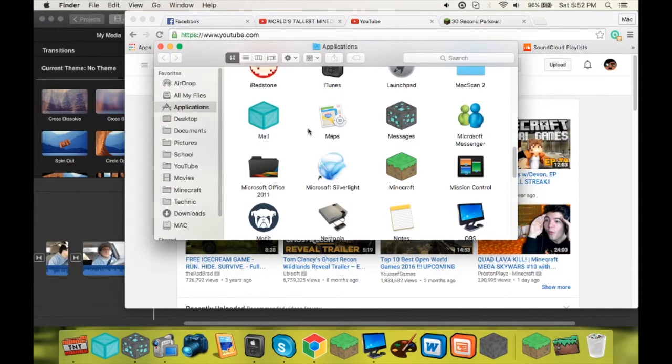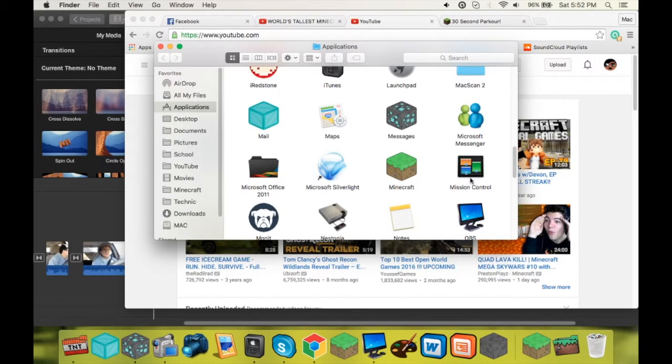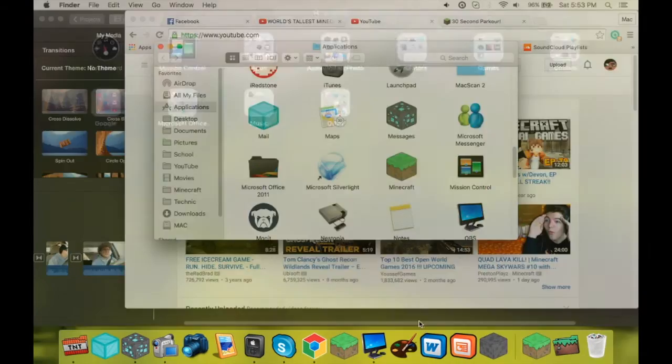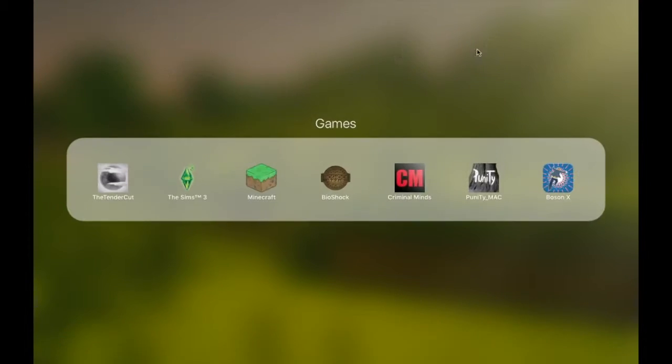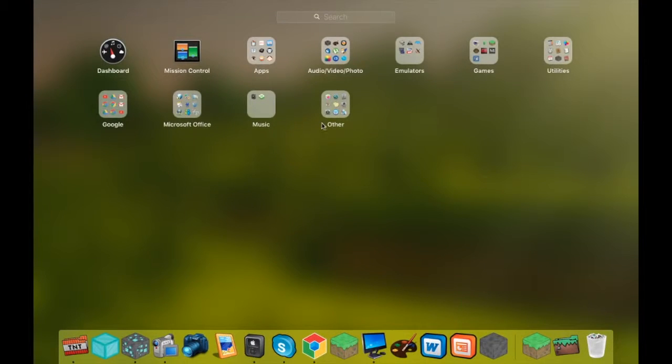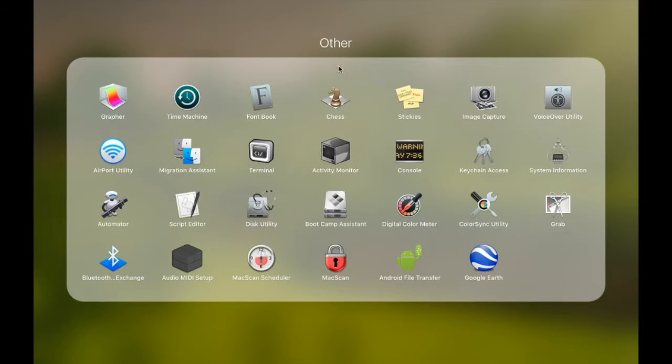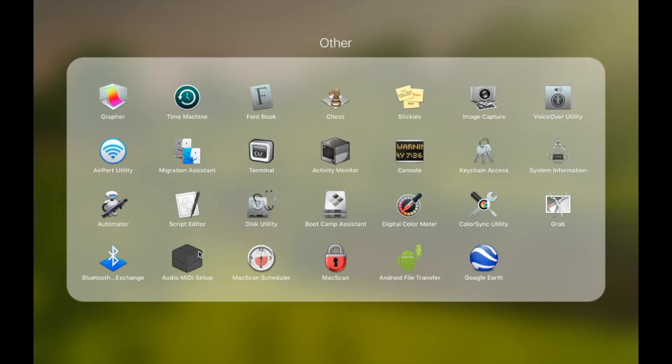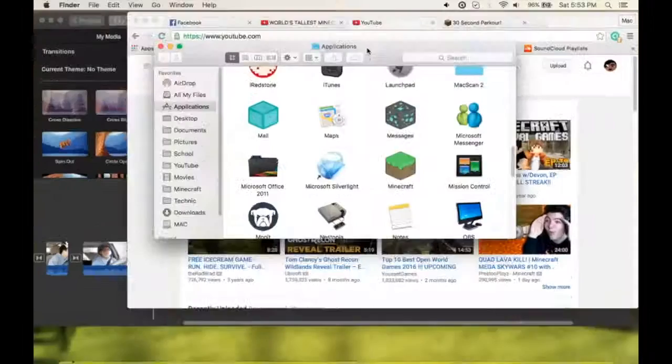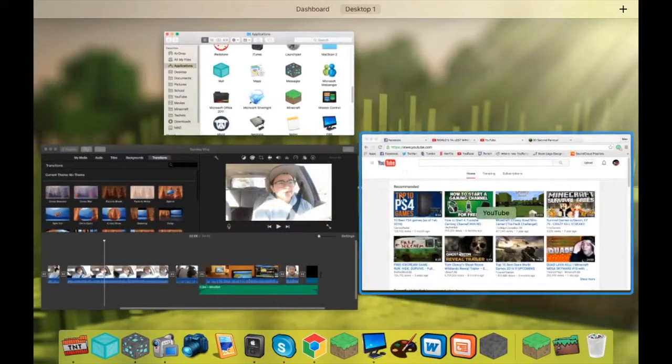And that's how you do it, guys. So you can do that individually for each application. I have applications in the dock. I also have some applications in my mission control here, or yeah, mission control, like my terminal, my activity monitor, my audio midday setup. So yeah. That is how you do that.